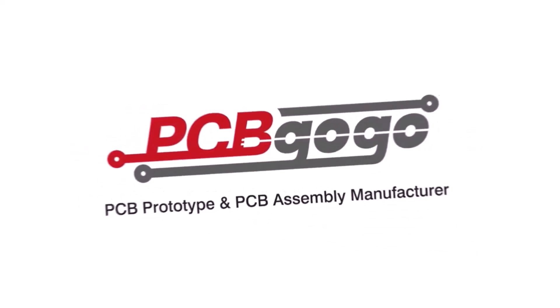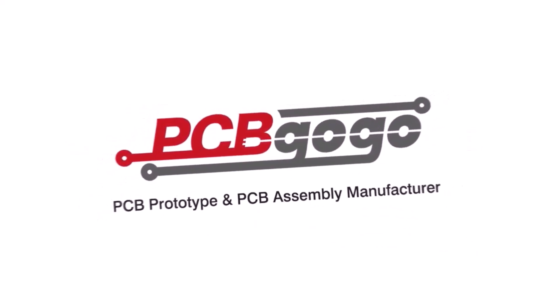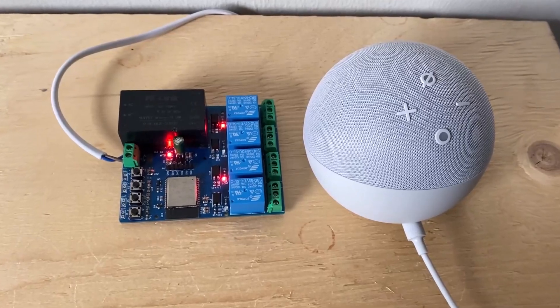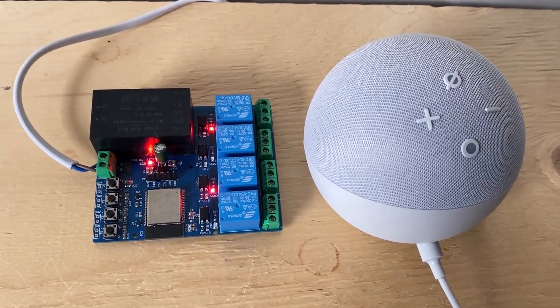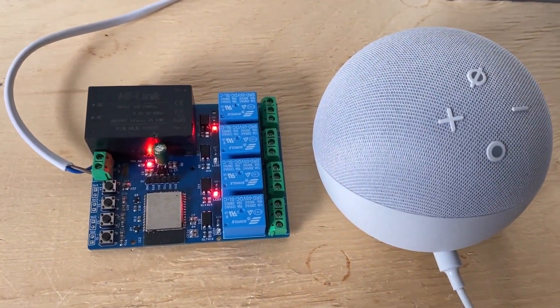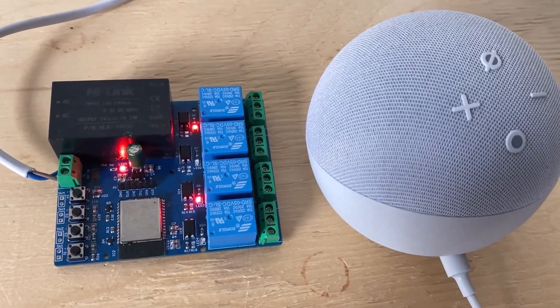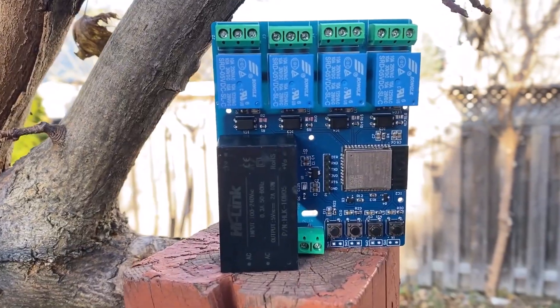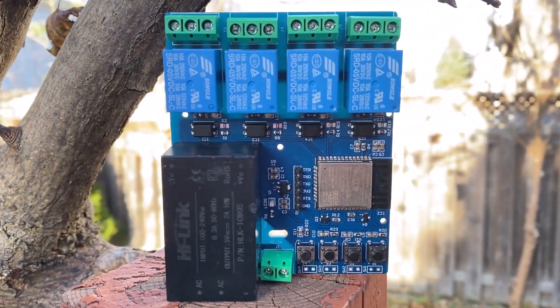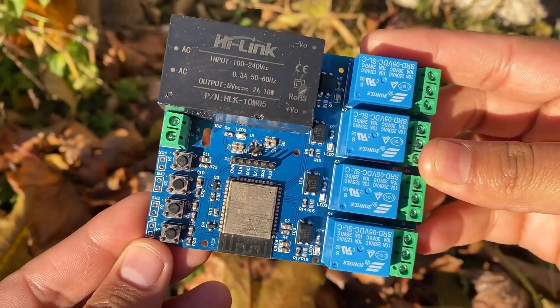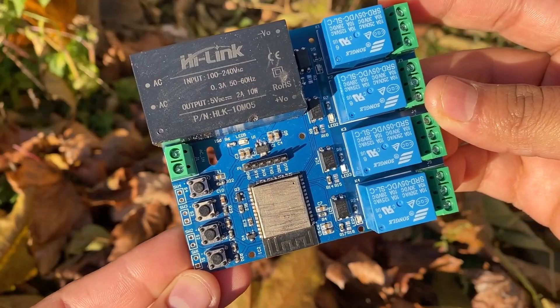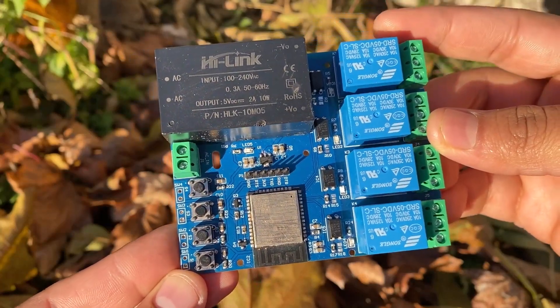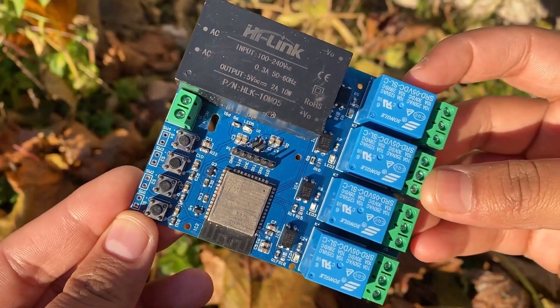This video is sponsored by PCBGogo. In this project, I demonstrate how to set up smart home automation with Alexa using the ESP32 and Amazon Echo Dot. I will be using this custom-made PCB for this project. We can control four different home appliances using voice commands. Here is the demo.